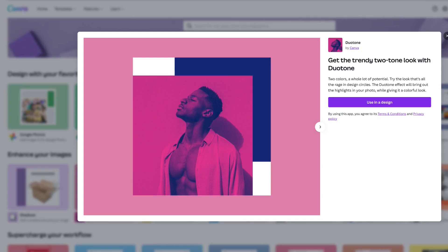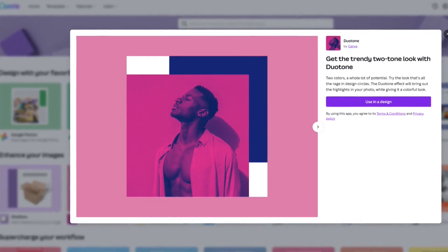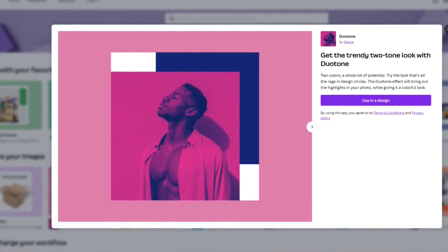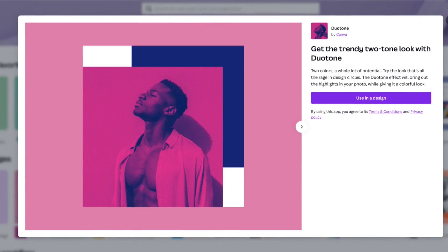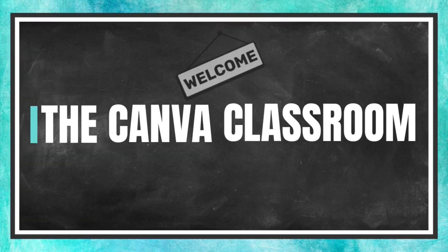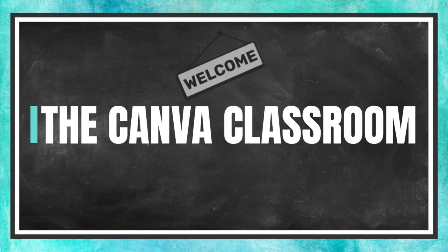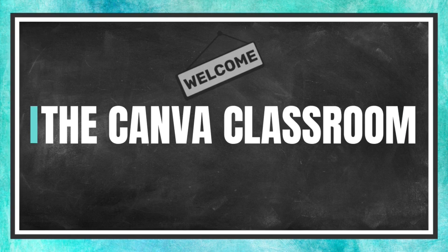One of my favorite features in Canva is the ability to change the colors of an image with the click of a button. Welcome to the Canva Classroom, everybody. Let's get started.